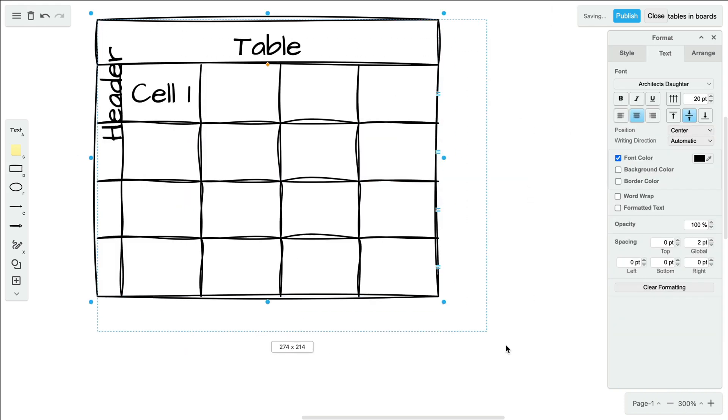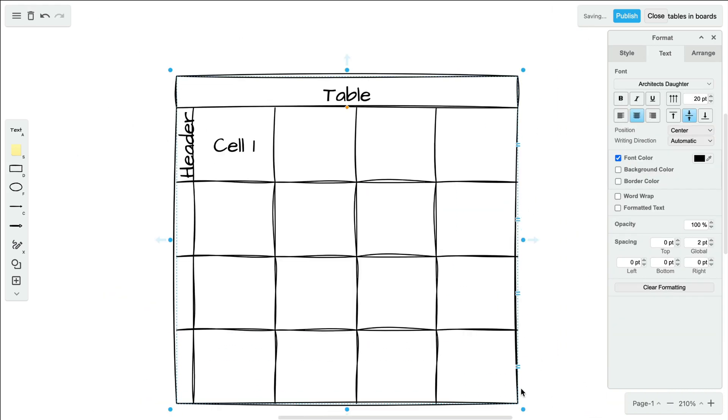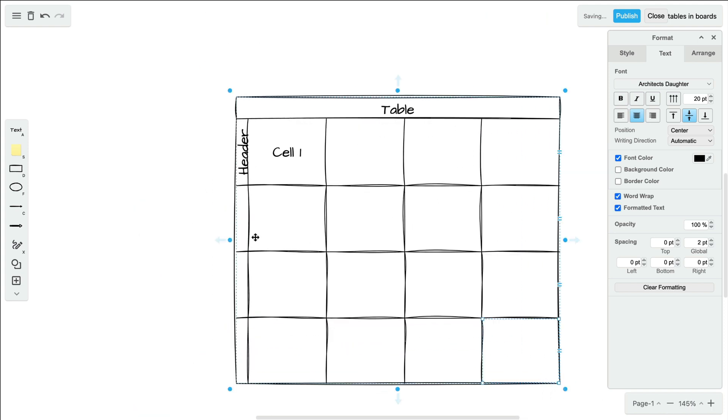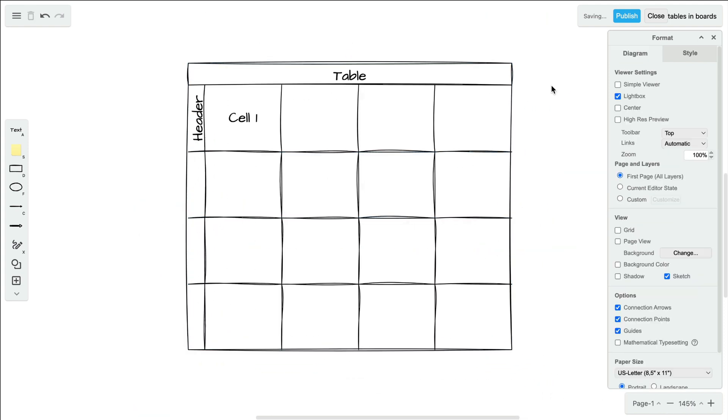Resize the entire table by dragging the blue dots inward or outward. By default, the rows and columns will scale with it.